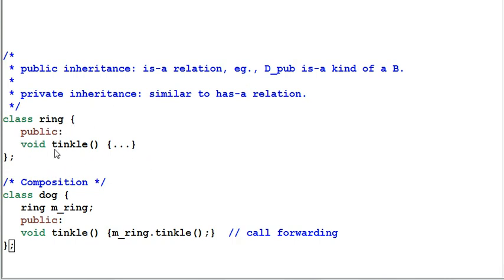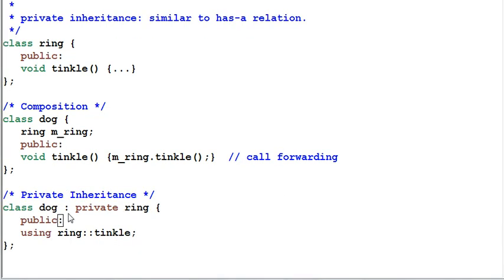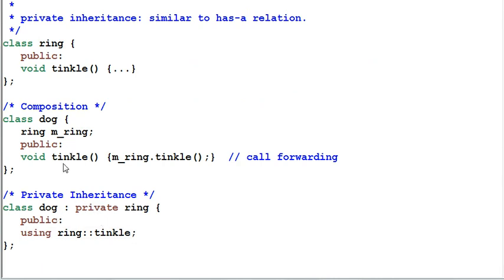Let's look at our example. We have a class Ring and the ring tinkles. For composition, our class Dog has a ring which is an M-ring. When dog tinkles, it invokes the ring's tinkle function — this is commonly known as call forwarding, and it demonstrates a composition code structure. However, you can do the same thing with private inheritance: the dog is privately derived from ring, and the dog can bring the ring's tinkle interface into its own interface with a using declaration. Both approaches allow dog to access ring's public interface, and if dog's clients want to access those interfaces, the dog has to bring them in with either call forwarding or a using declaration.